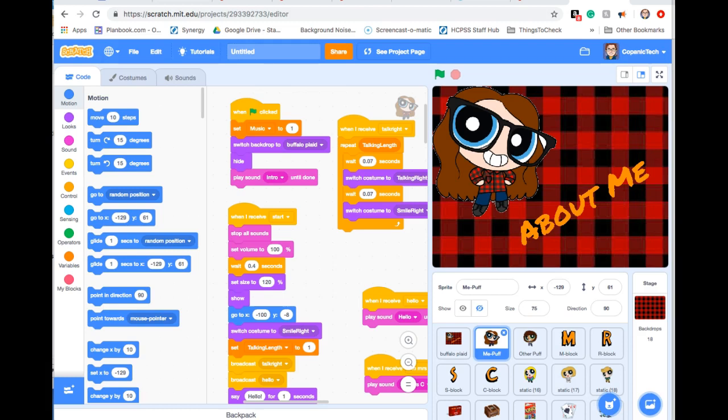This is a short video to show you how to take a Scratch project, give it a title, share it so that it's public, turn it in to Canvas, and add it to a shared studio.